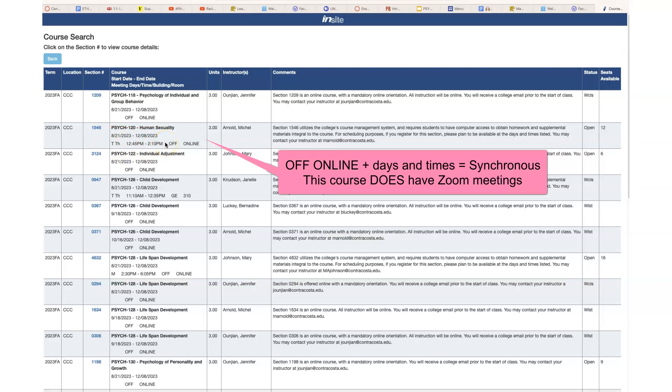When you're choosing a course, if you want one that does not have Zoom meetings, you choose one that is off online with no days and times. If you want Zoom meetings, then you choose one that is off online with days and times.